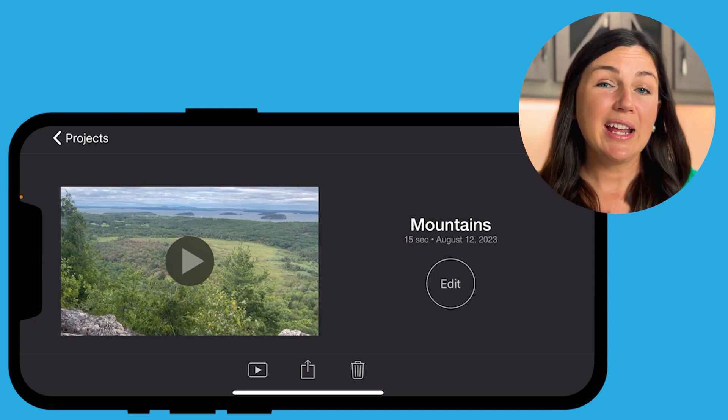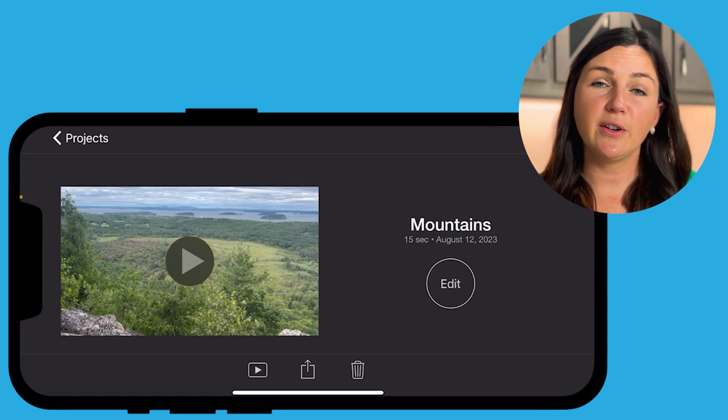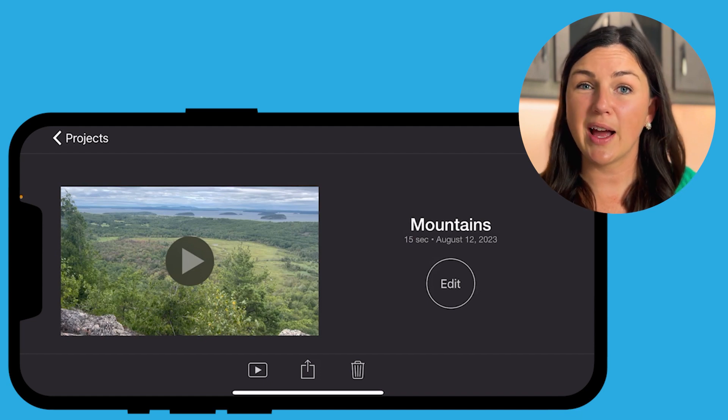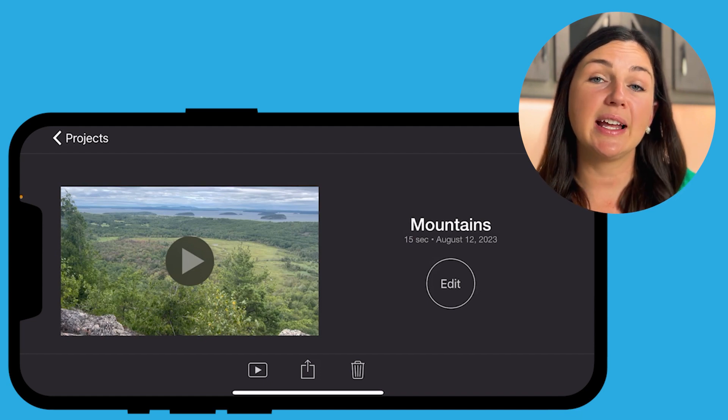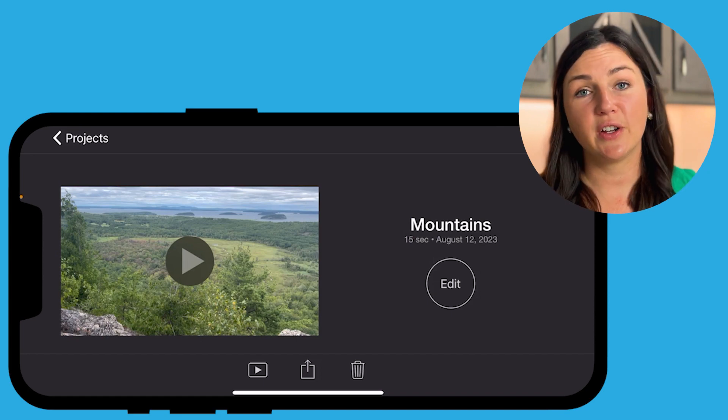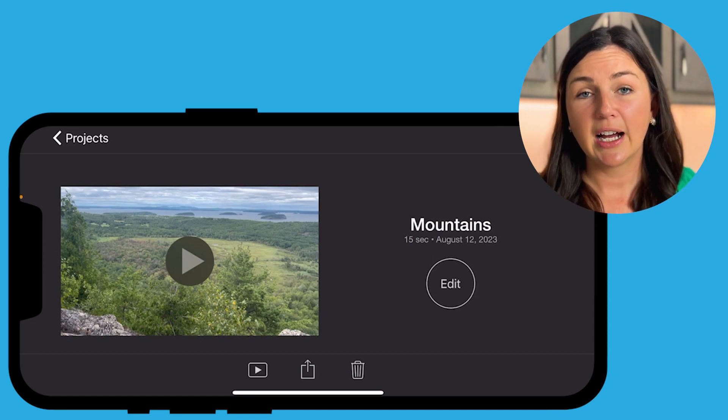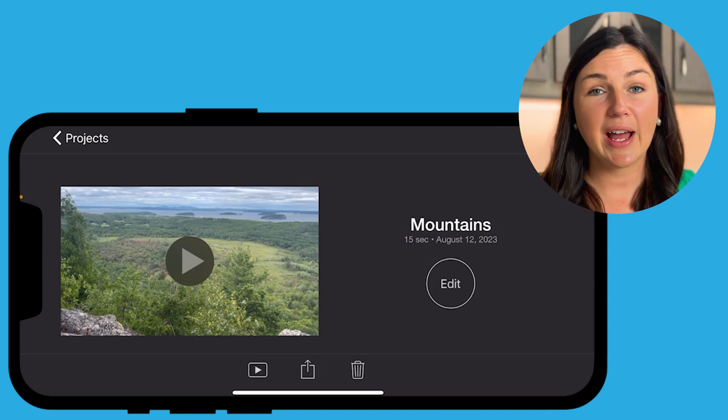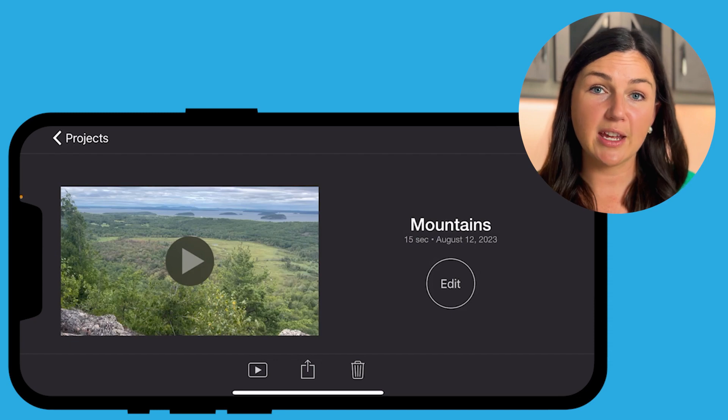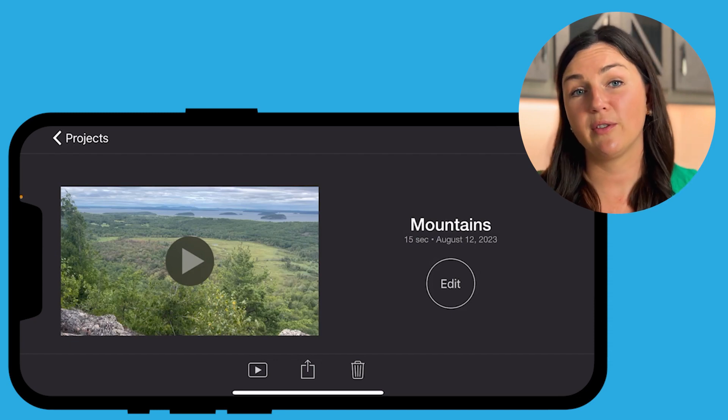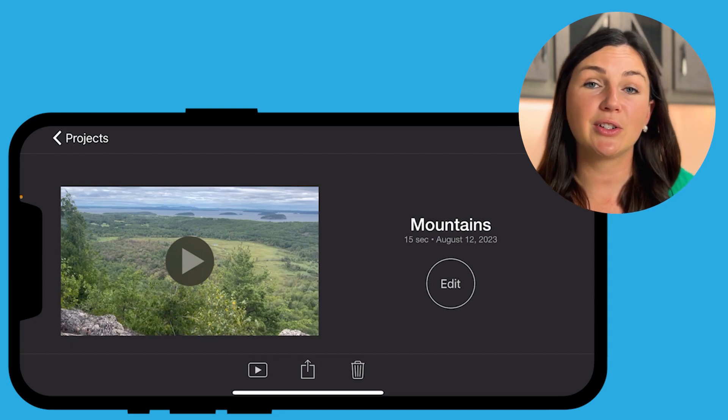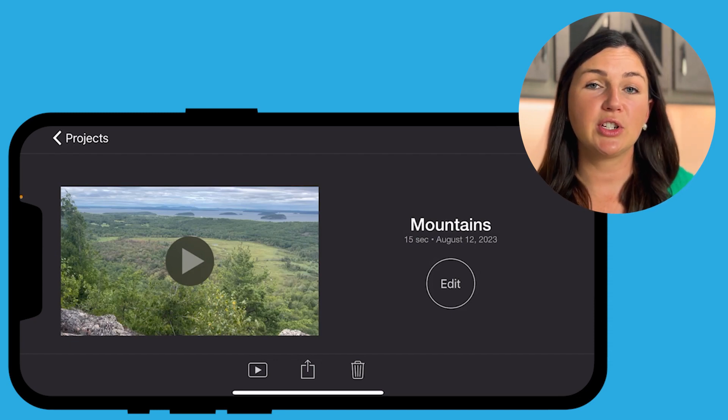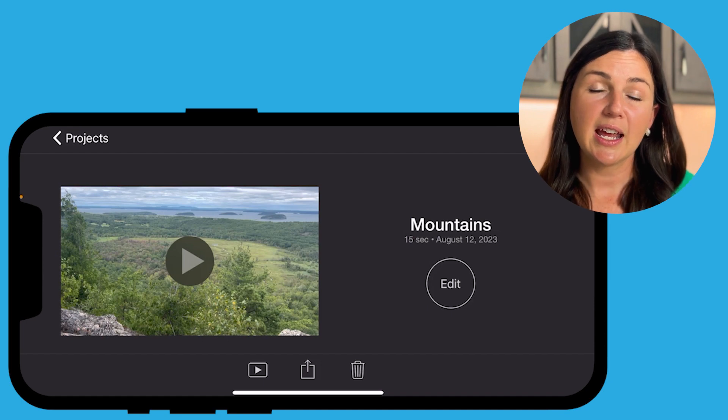But if you were looking for a different video file format, such as MP4, what I like to do is then access that video file from my computer. And I can go ahead and export it from MOV to an MP4 file. I do have a video on how to do that. So you could check that out if that's something you needed.